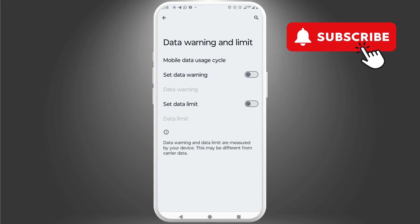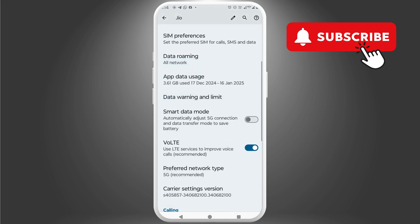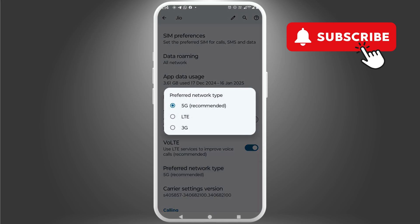Now, go back to the previous menu and tap on preferred network type. Here, select LTE.